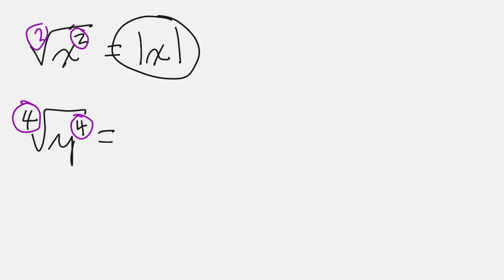So as long as these numbers match, it's going to be the absolute value of that variable under the radical.